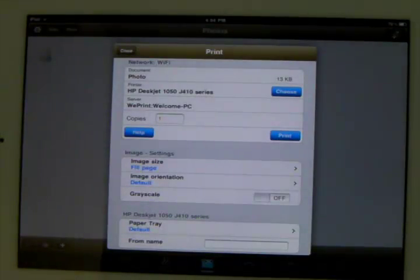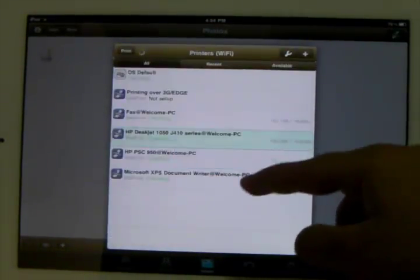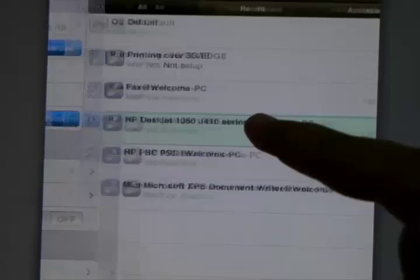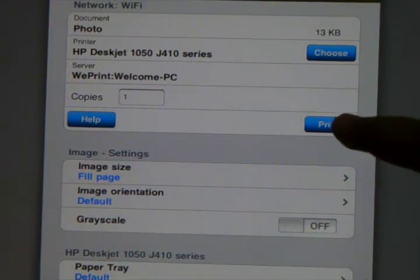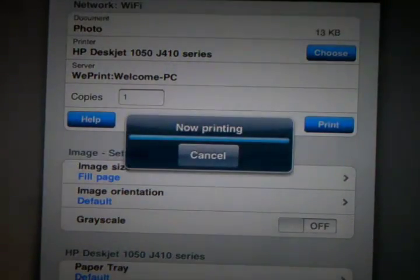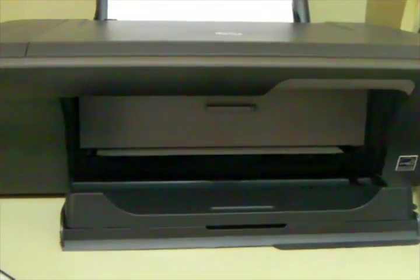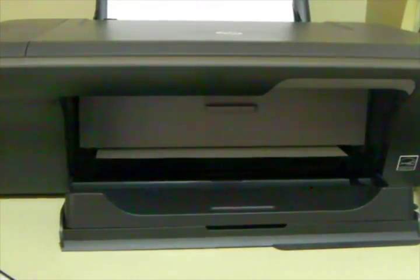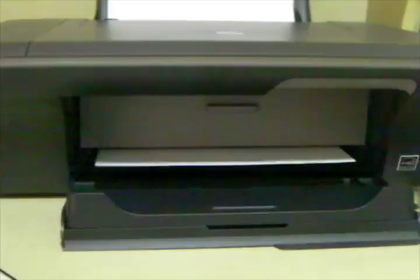And then click on the printer icon and click on Choose Printer. You should see your printer somewhere in there. Next click on Print and it should say Now Printing. Then look at your printer and it should start printing. Now just wait for it to finish and then you will be done.